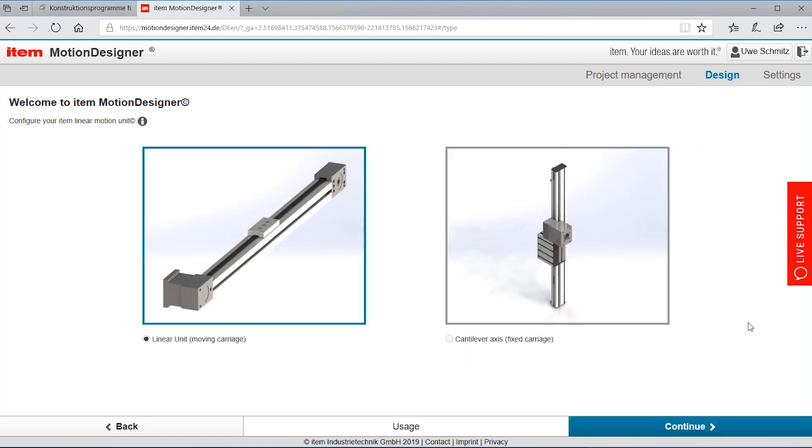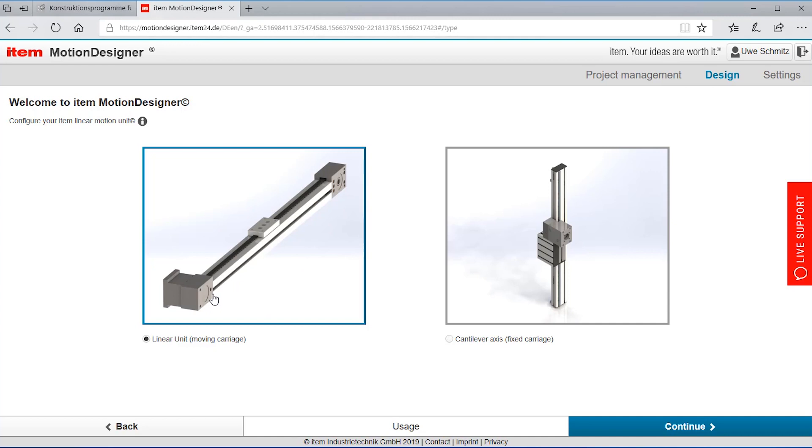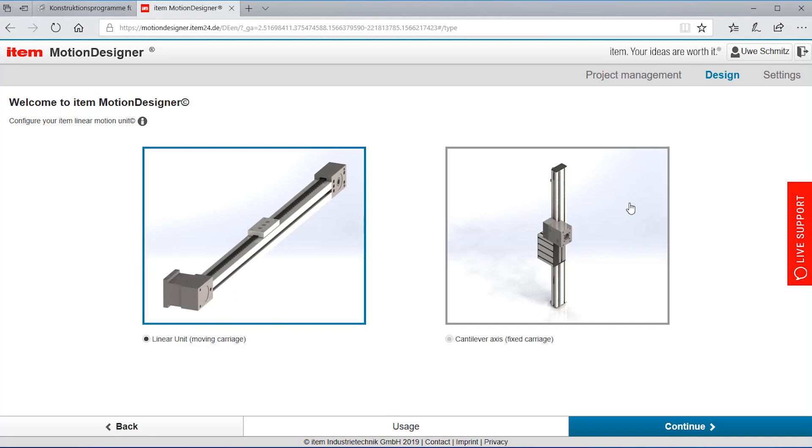Next page that we see is a choice of the different kind of principles of linear units. The one here is that we have a moving carriage and a fixed linear unit and at the right side it's just the other way around. The carriage is fixed and the linear unit is moving.